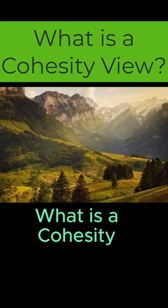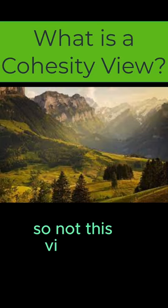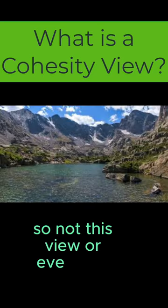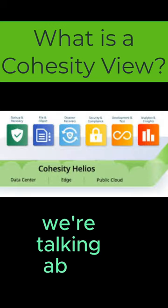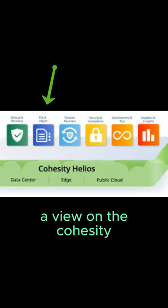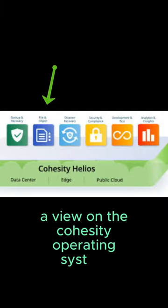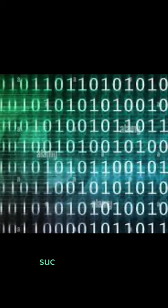What is a Cohesity View? So not this view, or even that view. We're talking about a view on the Cohesity Operating System. And before you think we're getting into the matrix, such as this picture...